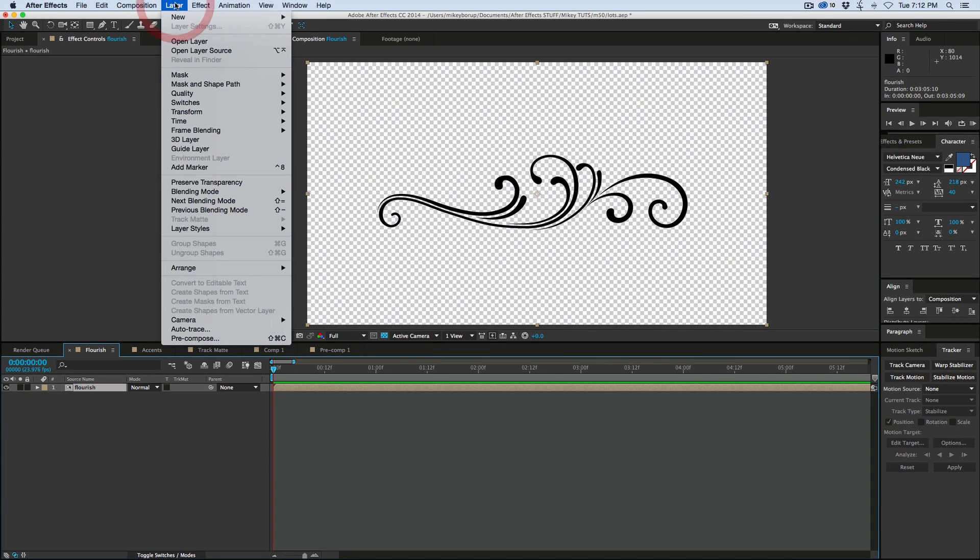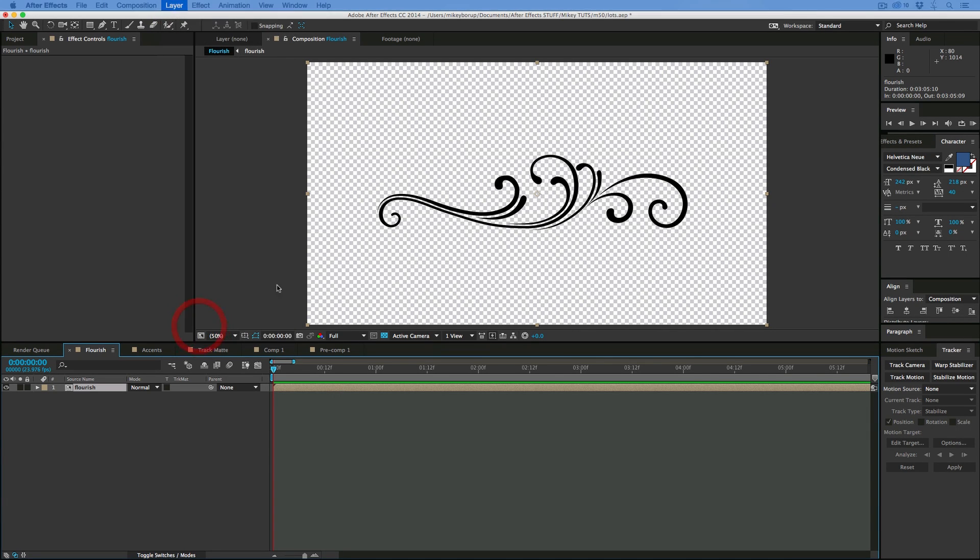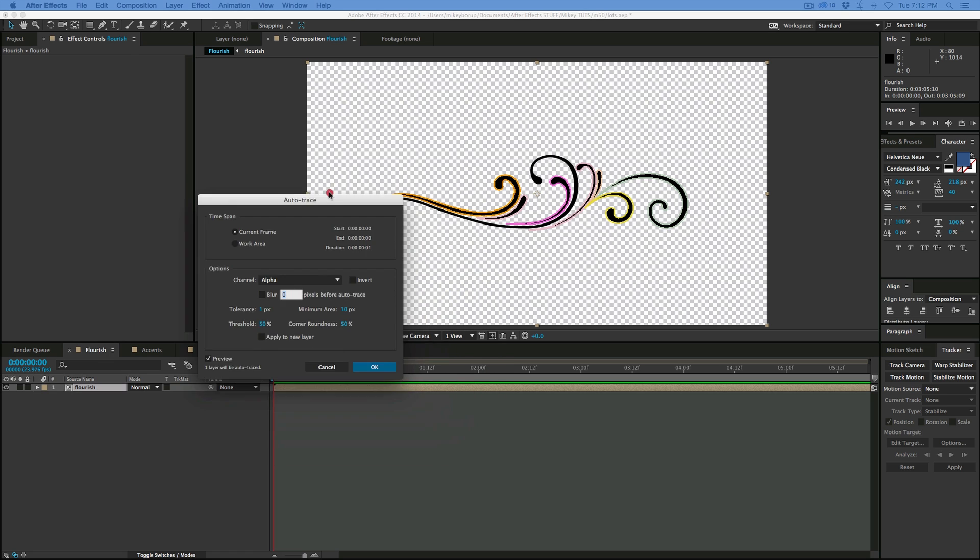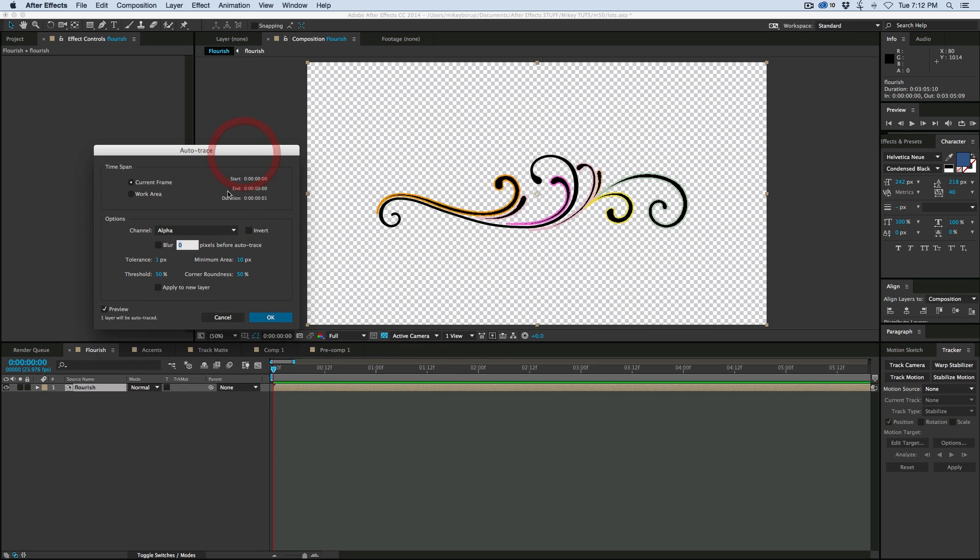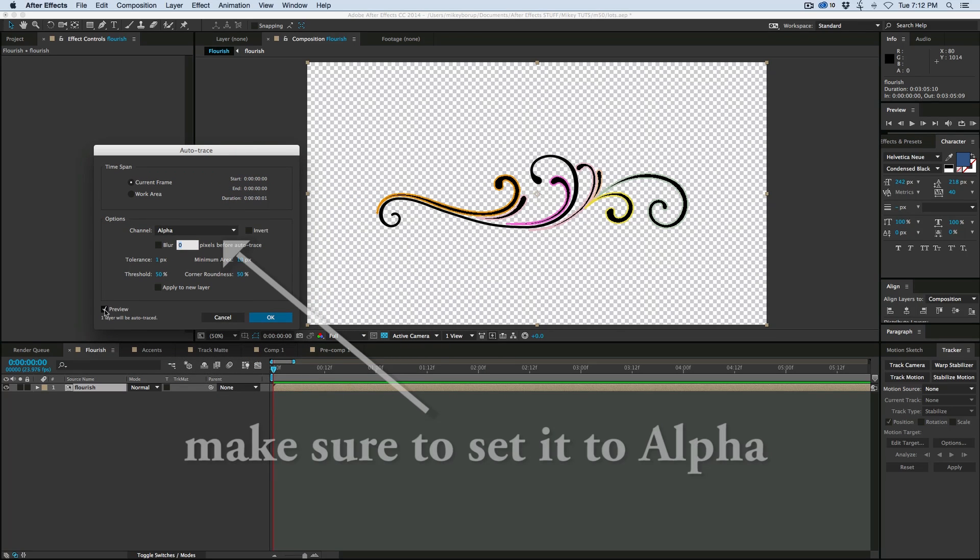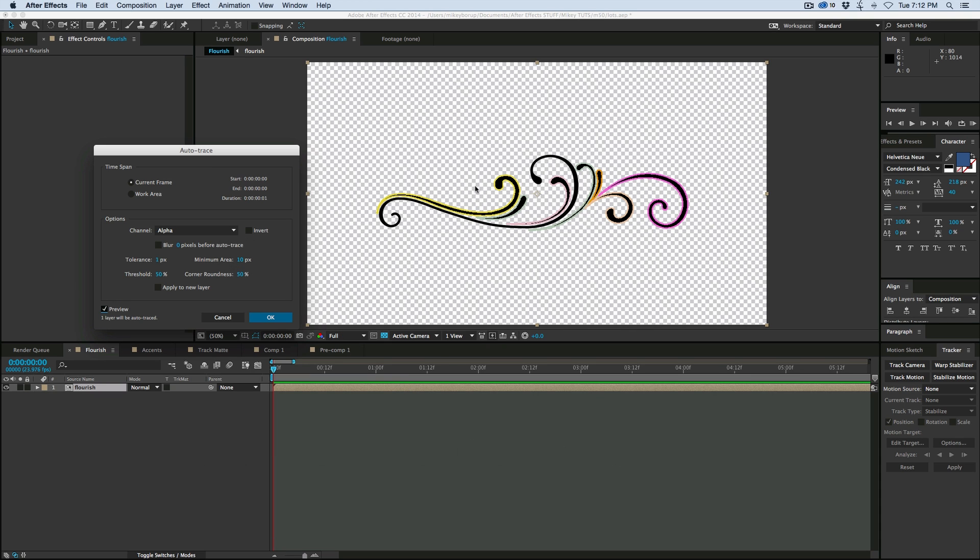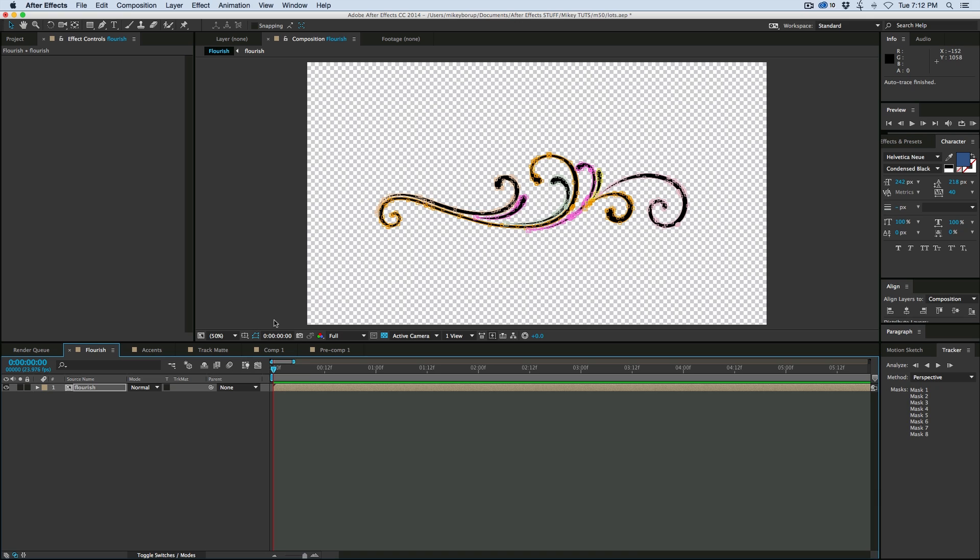Then we can go up to Layer, Auto-Trace. It's going to bring up an auto-trace, and if you have this click preview, then it's going to show you where it thinks that the mask should be. And that's looking pretty good, so I click OK.